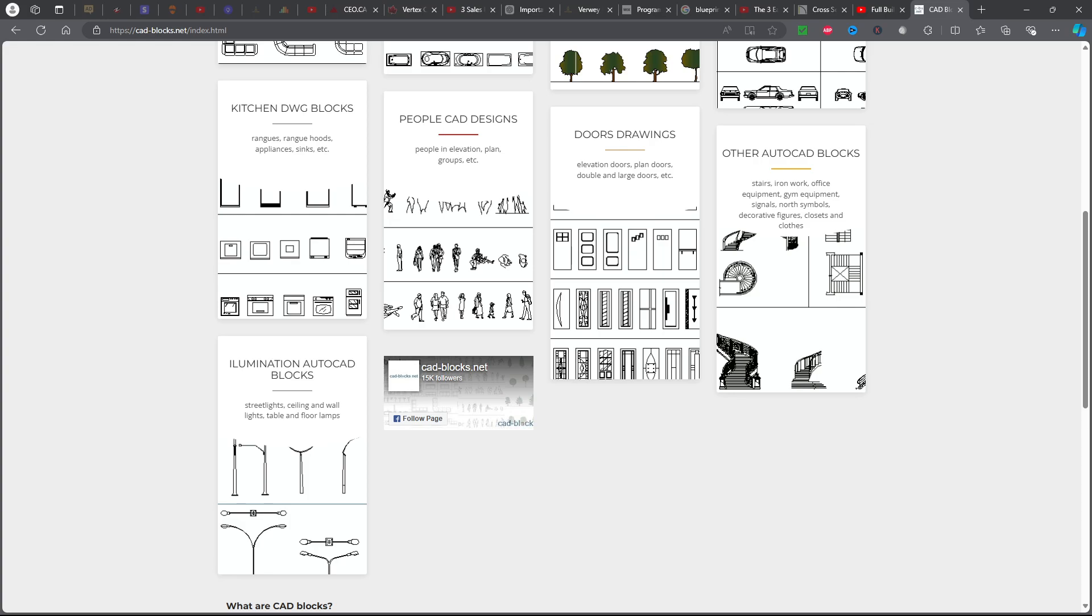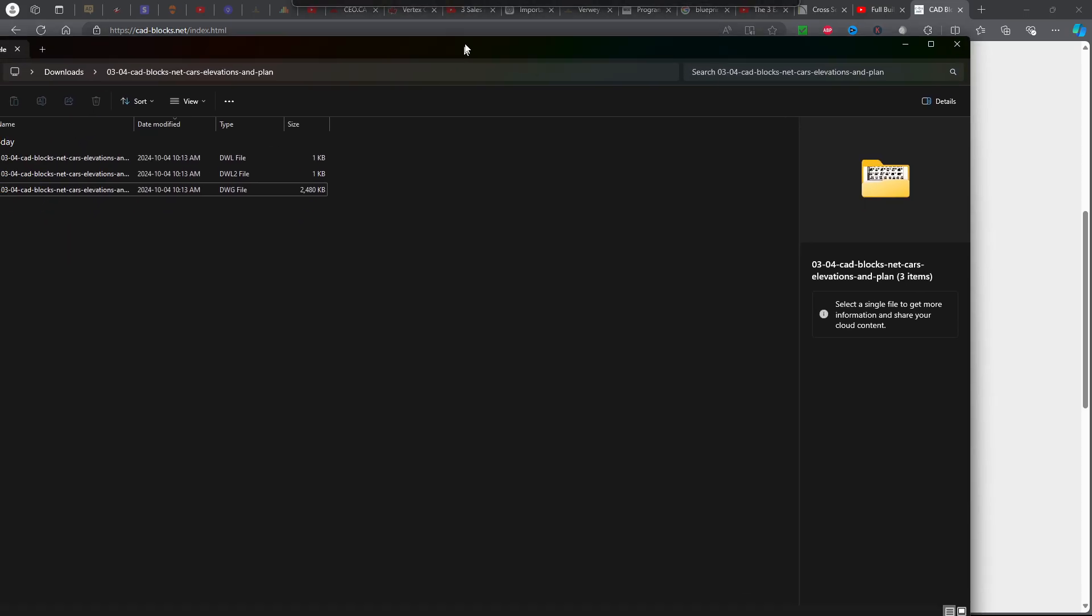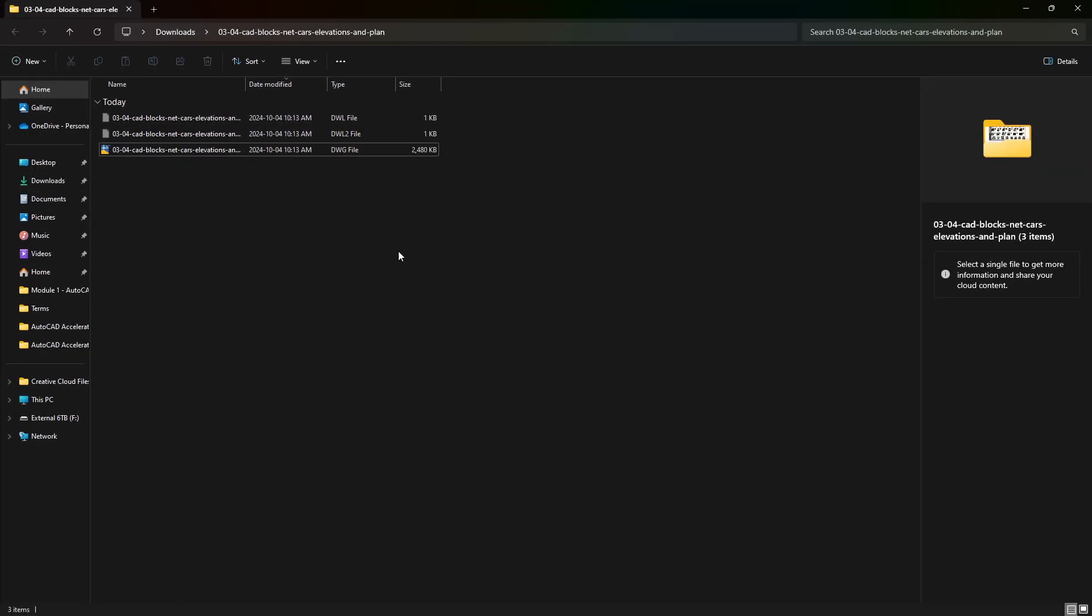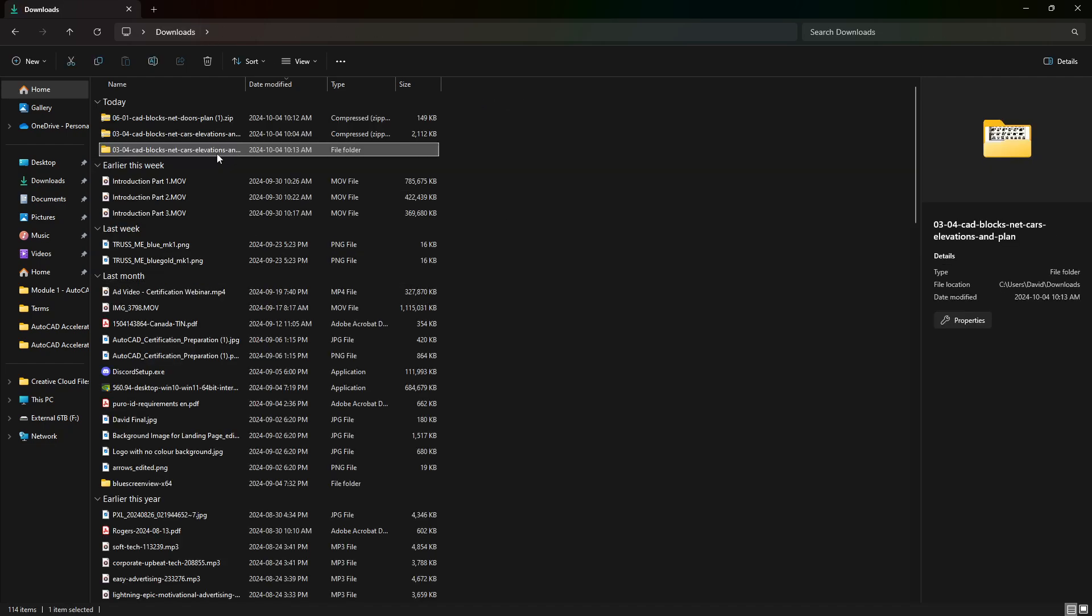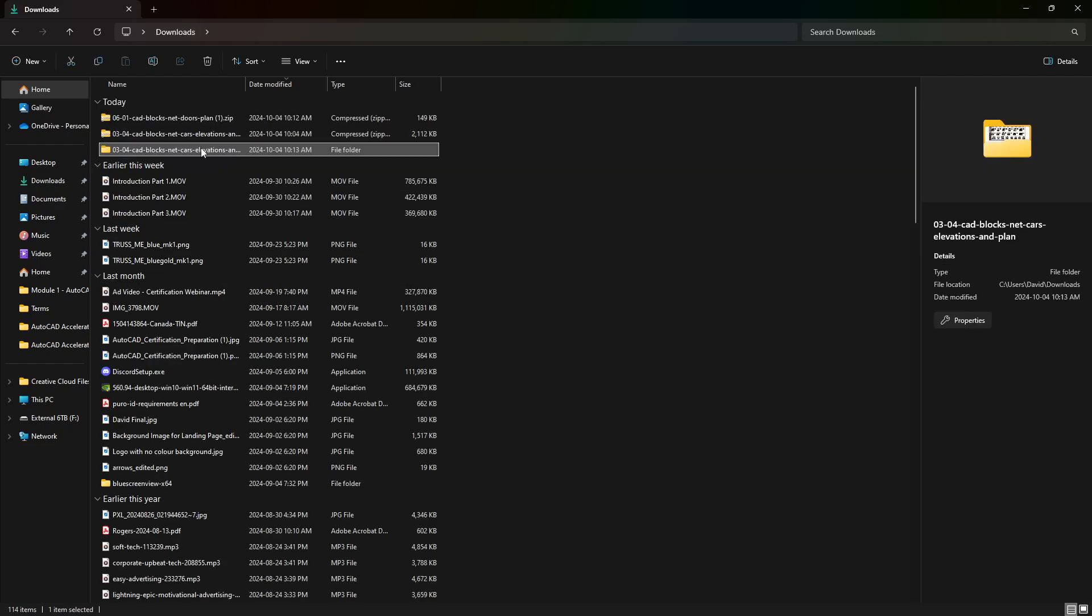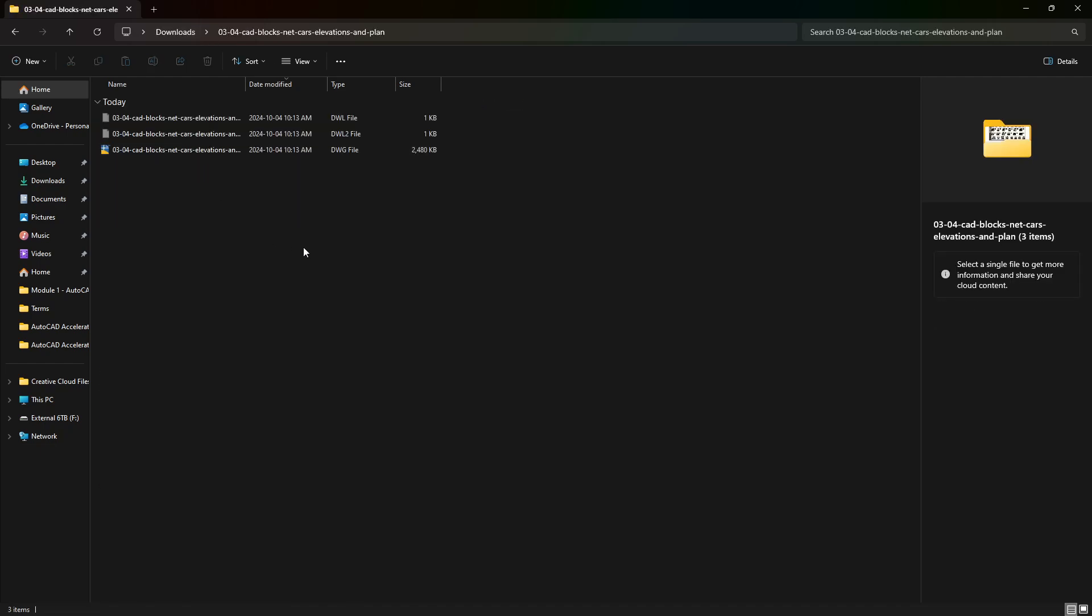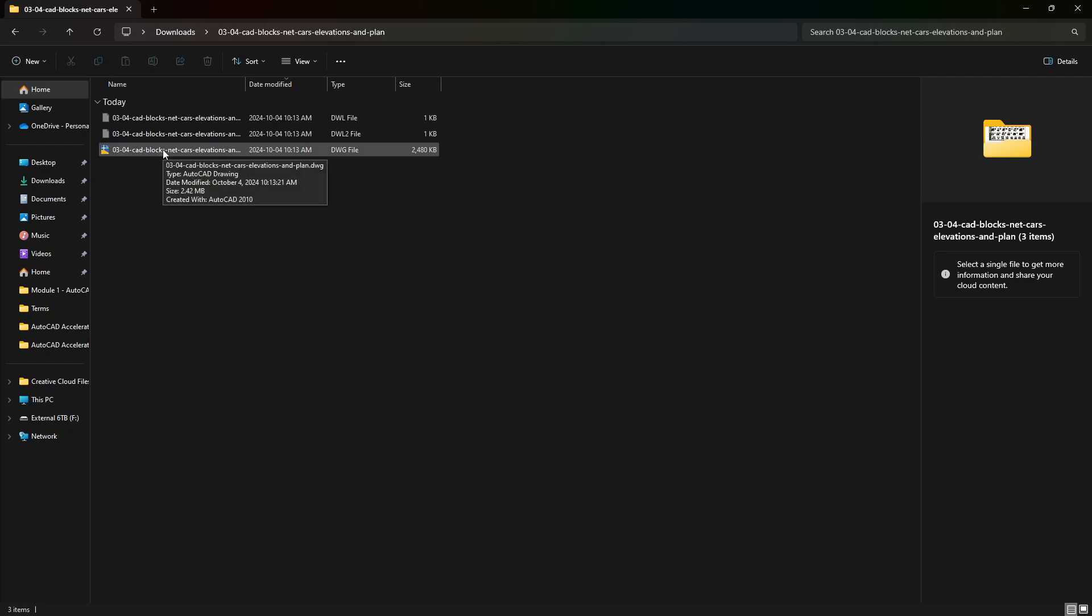Once it's downloaded, you're going to want to open up your file. You can see here I have my file in downloads. I had to extract it, so go and extract it, and then you'll be able to have this drawing.